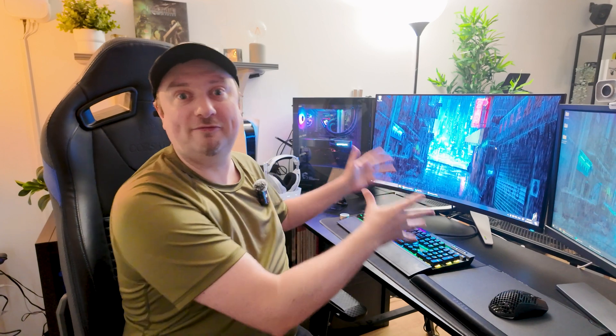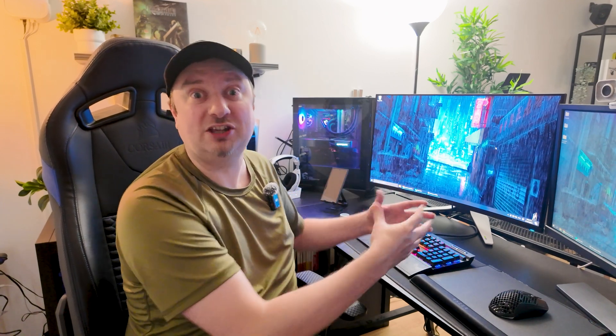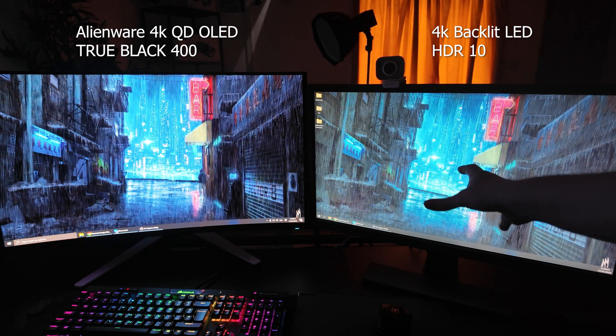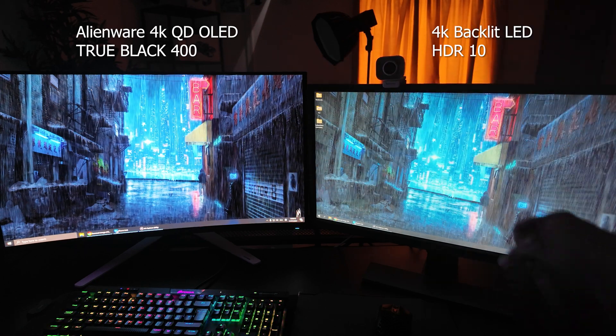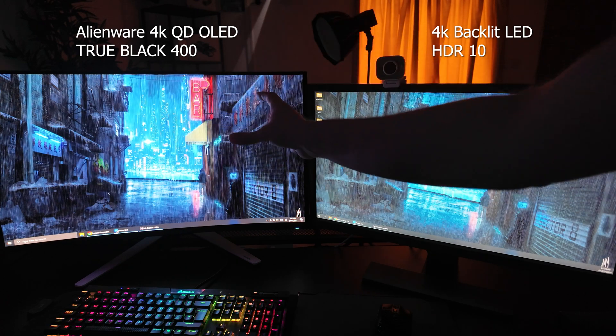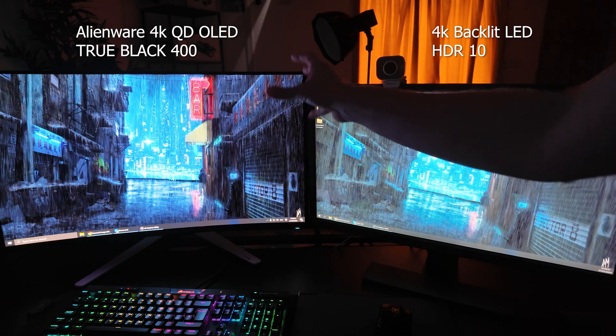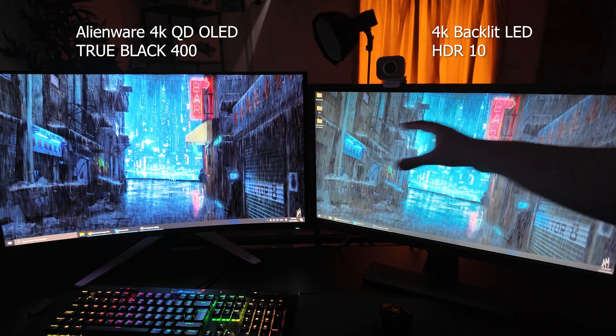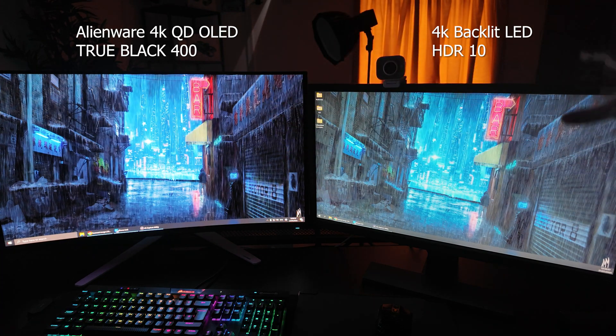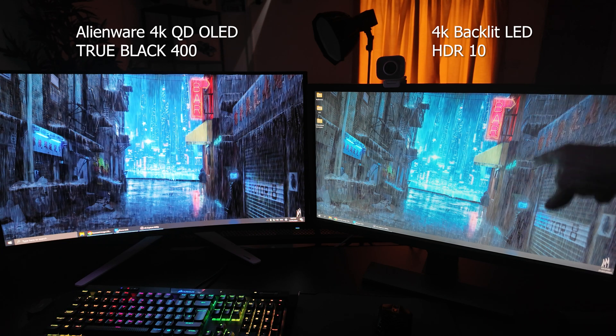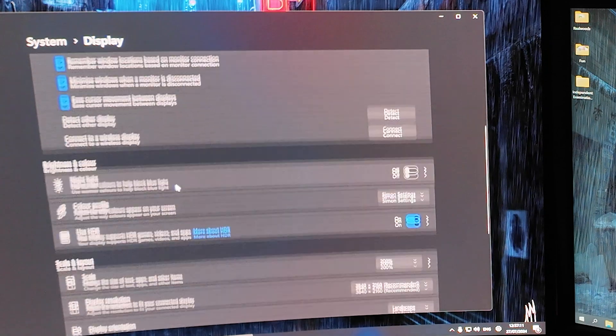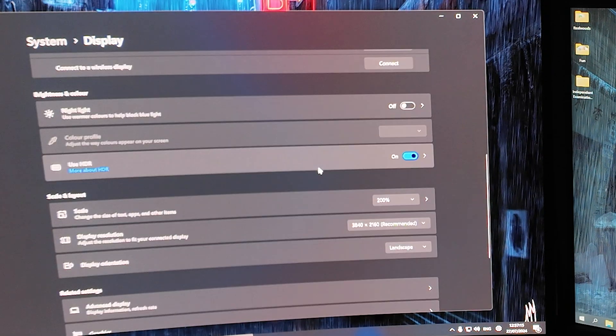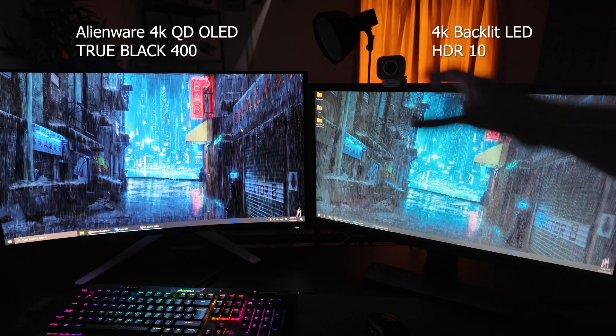I think straight away just with my Windows background image you can see there is a night and day difference. The image here has much more accurate color representation thanks to the fact that the OLED display is able to represent true black, whereas the backlit LED can only kind of simulate that to some degree. Just to clarify, display one, which is the Alienware, has HDR enabled and display two, the comparison monitor, also has HDR enabled.